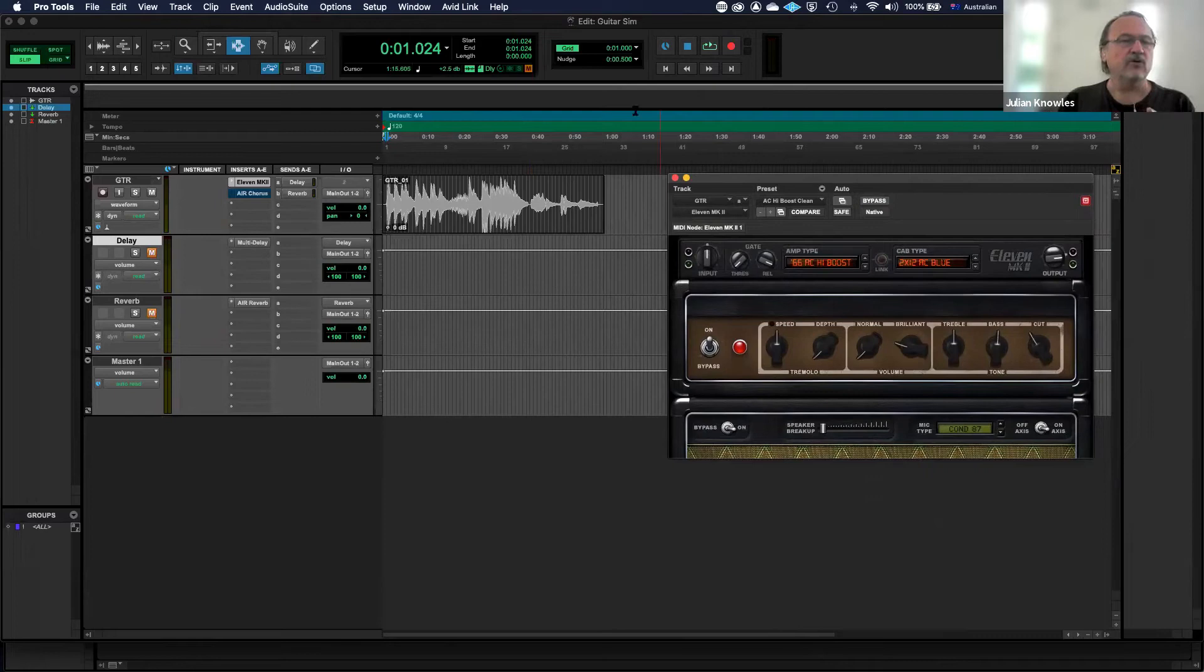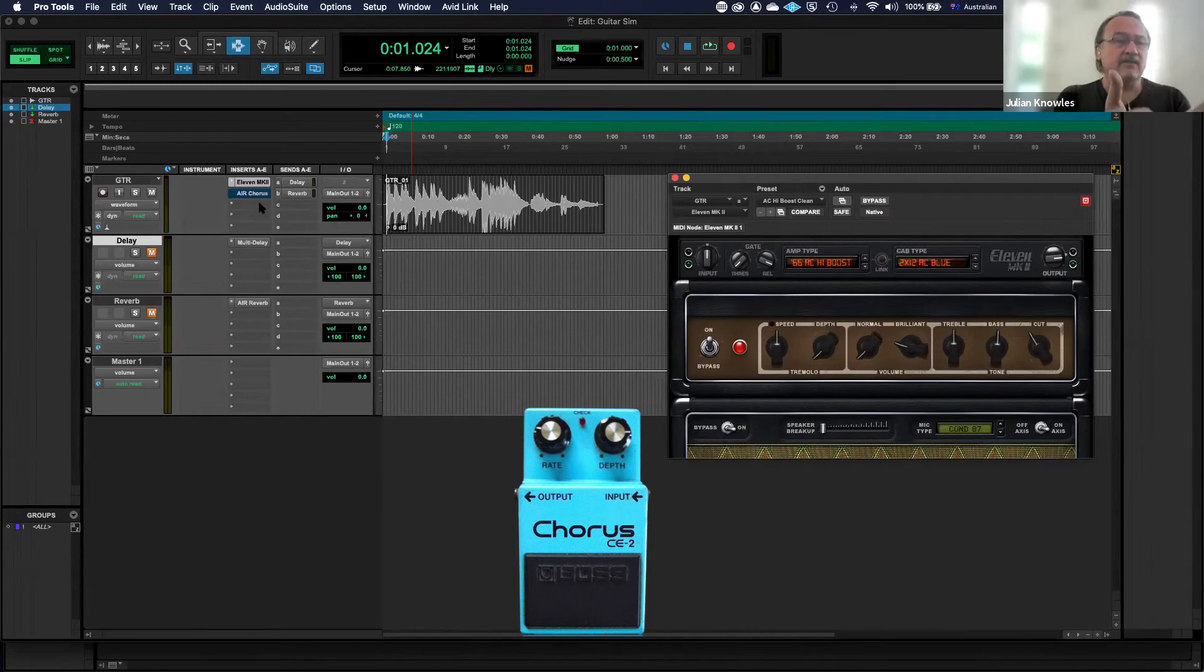I've got two types of effects set up. I've got a chorus set up as an insert, which is a bit like if you see a guitarist playing, they'll often have pedals on the floor that are going into the amplifier. You might have a chorus pedal, for example, so in which case you could turn this on.